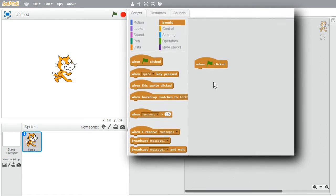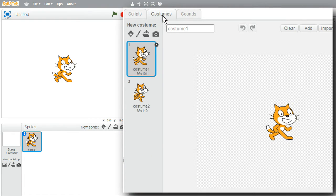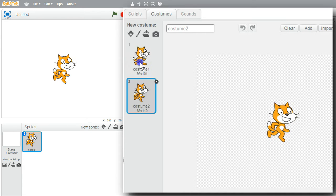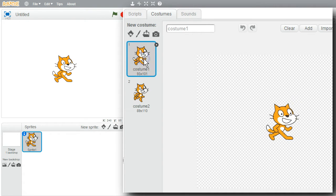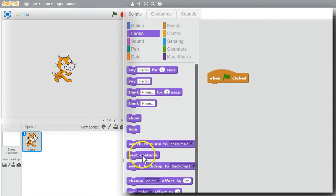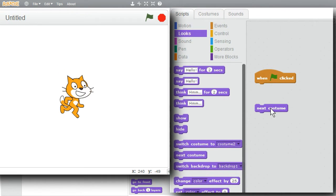For this example, I want to change the cat's costume. I'll click on the Costumes tab — the cat has two costumes, Costume 1 and Costume 2, with numbers one and two. If I click on the different costumes, it looks like the cat is hopping or skipping along. I can do the same thing from the Scripts area using the Next Costume command from the Looks palette.